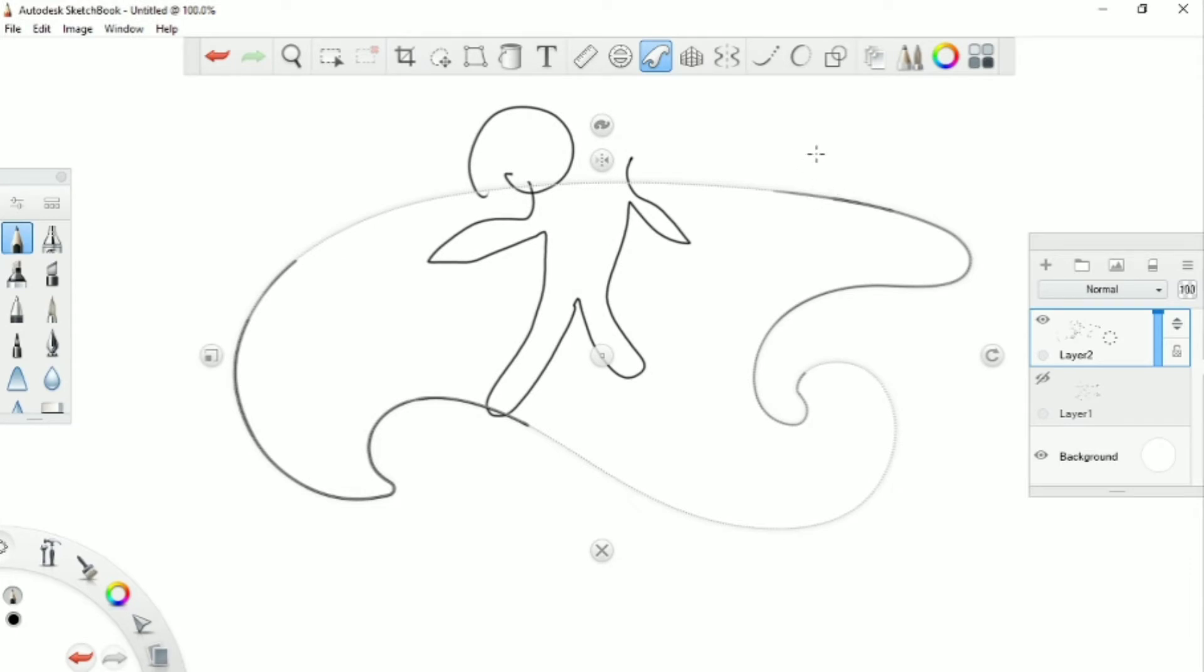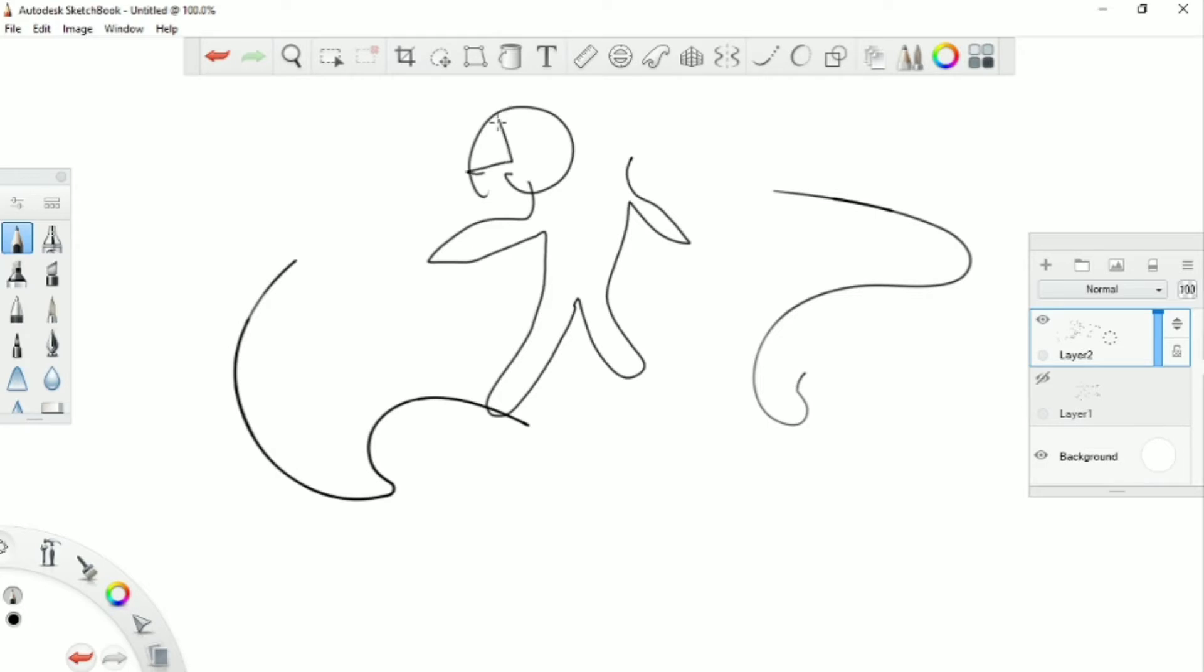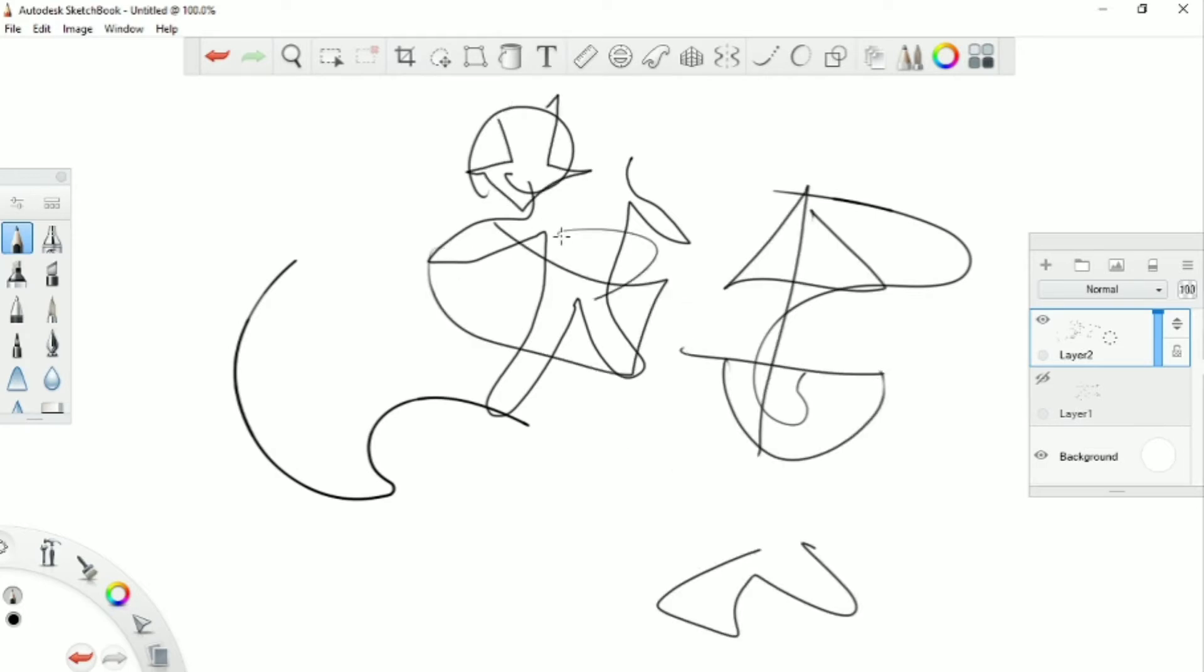Okay, so I'm just going to ignore that and close my eyes again and try my best to resume the drawing. Okay, I'm going to open my eyes, and that looks absolutely terrible.